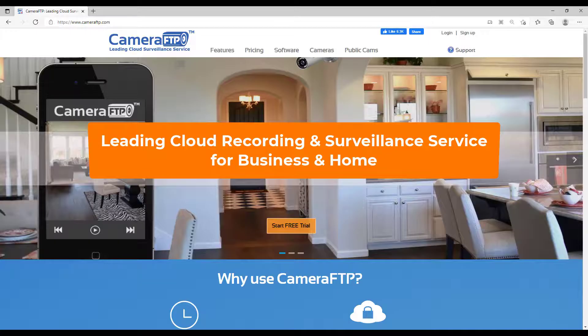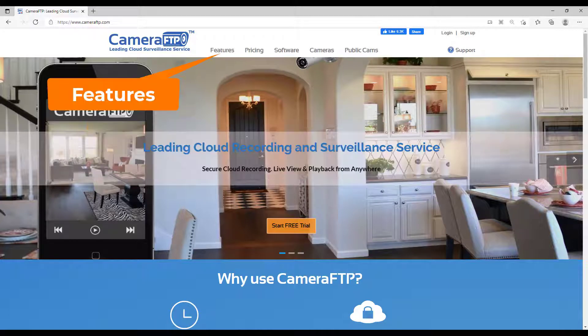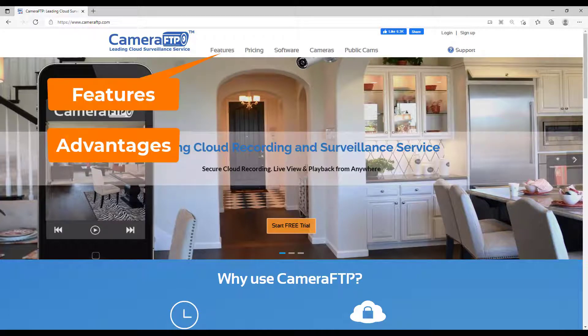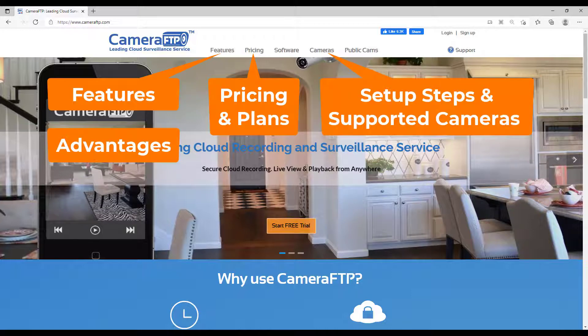Welcome to Camera FTP, a leading cloud recording and surveillance service provider. In this video, we will briefly talk about Camera FTP features, advantages, pricing and setup steps.